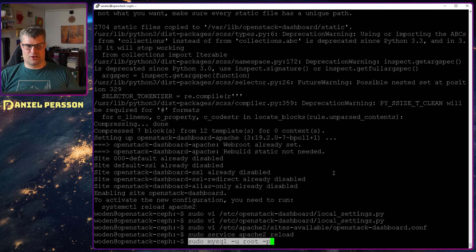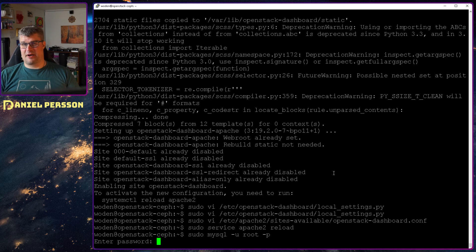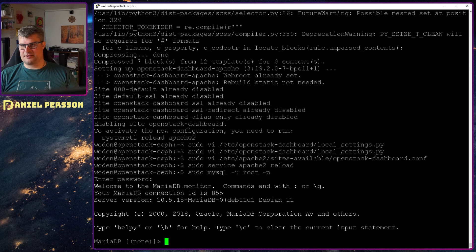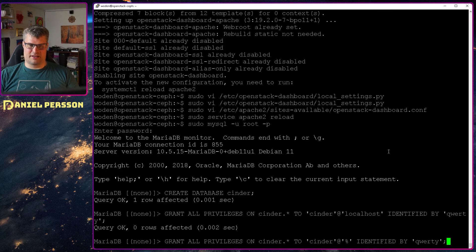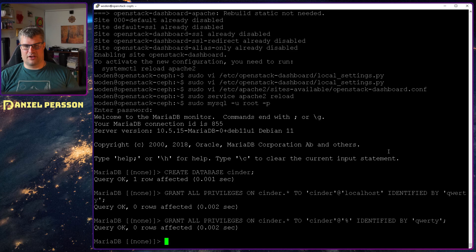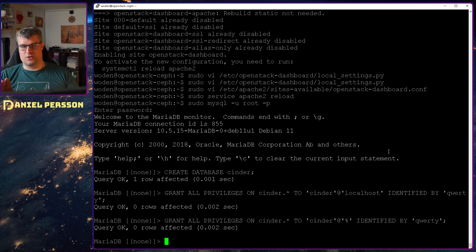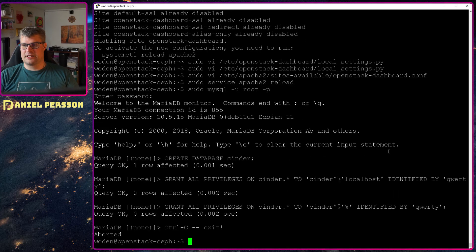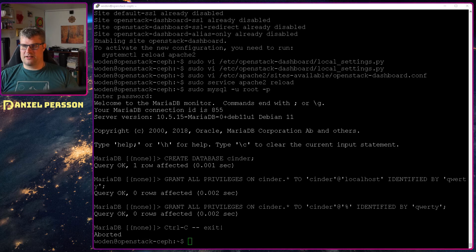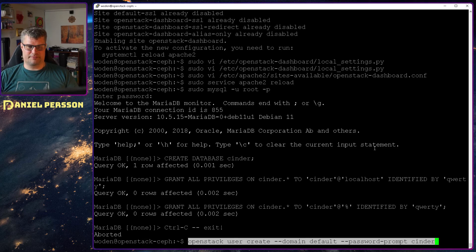First off we will install the database or set up the database. We go into MySQL and we add the Cinder database and give the user Cinder full rights to that.